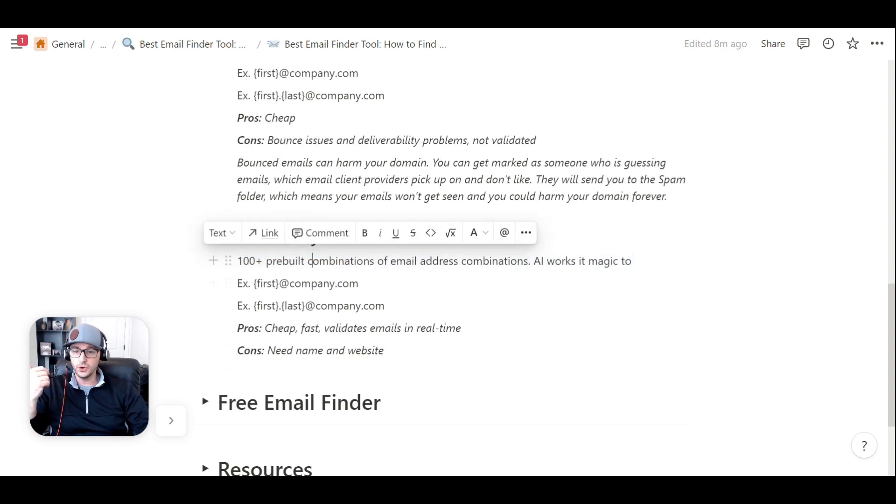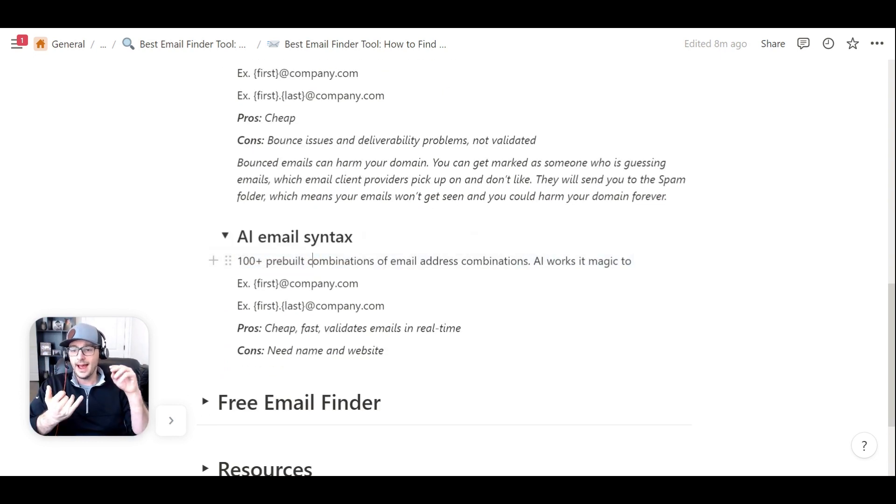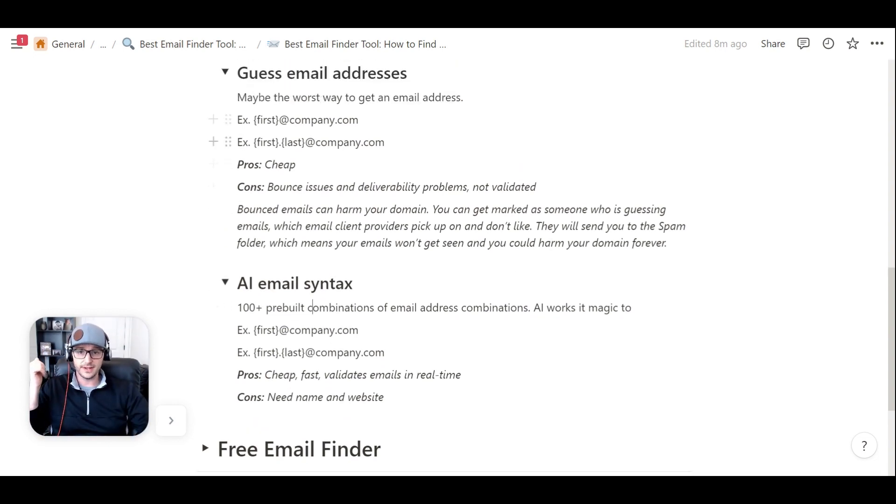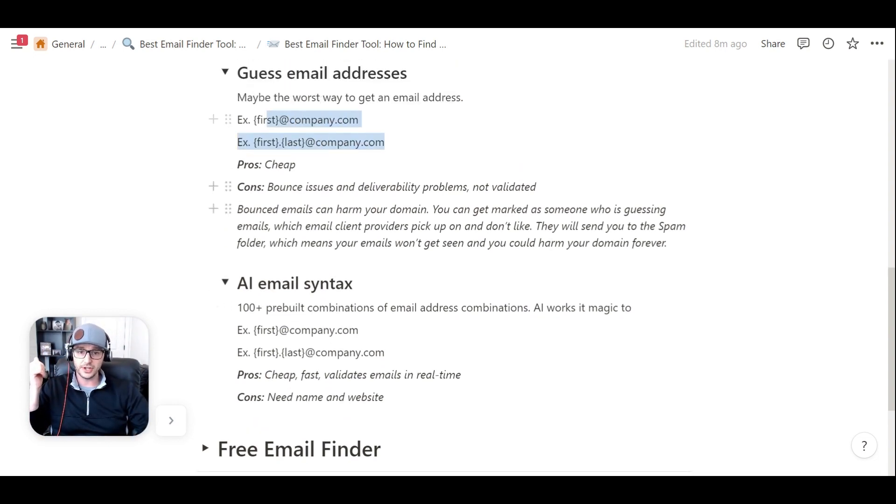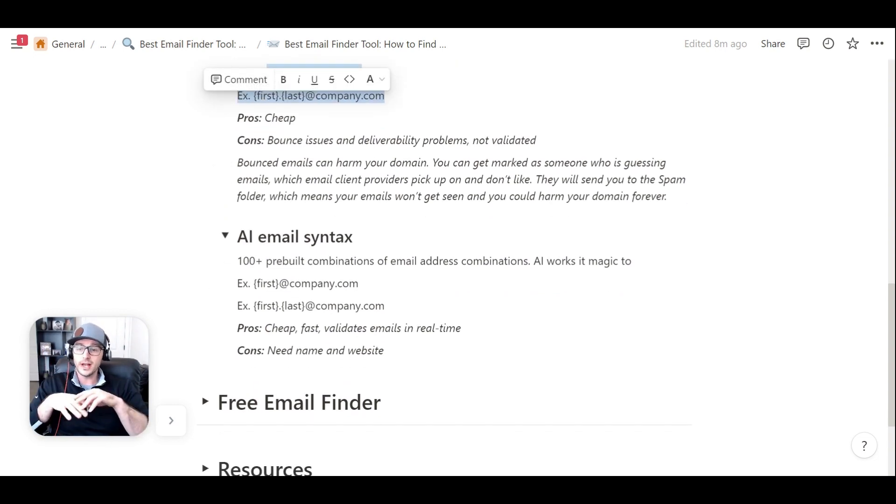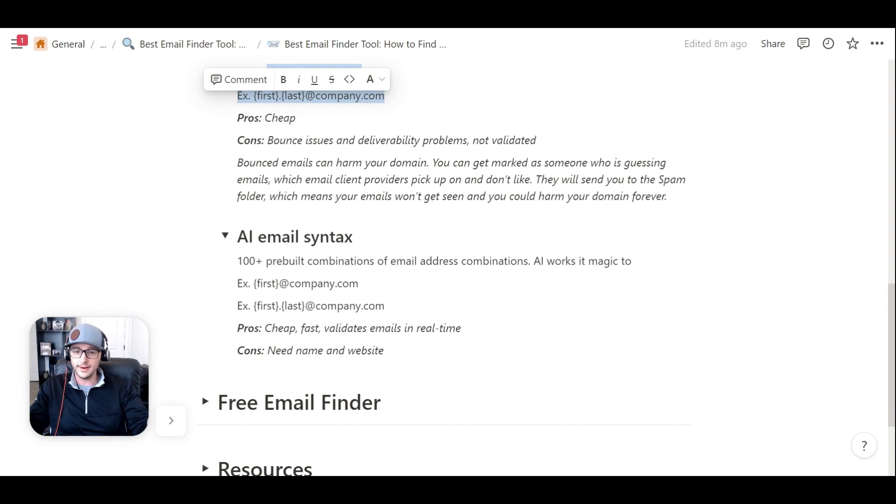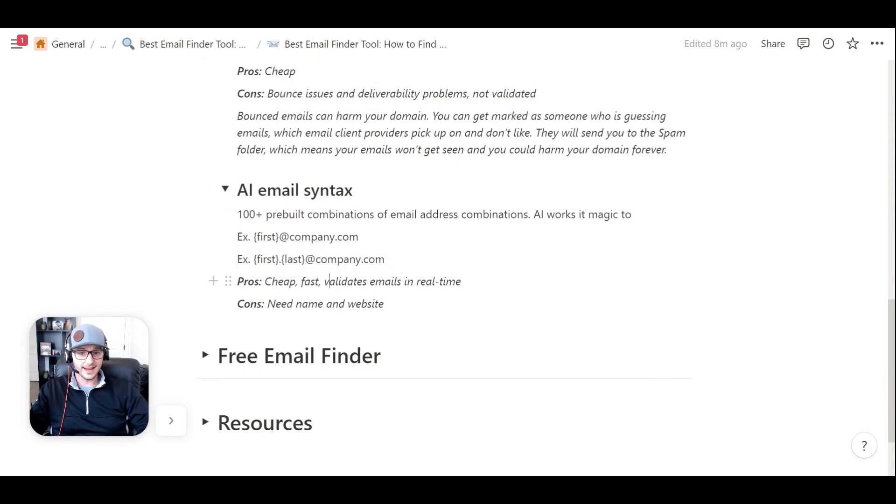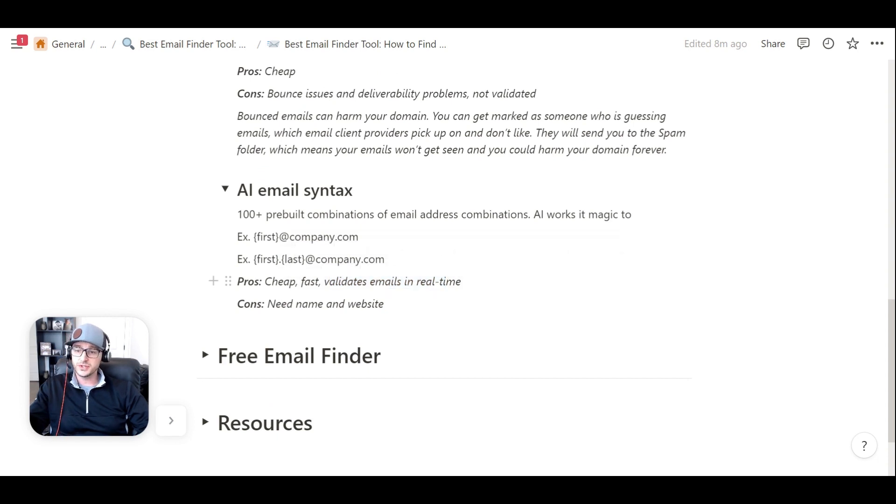So what it is, is it's a tool that has 100-plus different combinations of those different email combinations, and then it goes out and does the work and figures out which one is valid. It happens pretty much automatically. It's cheap. It's fast. It can validate emails in real time.